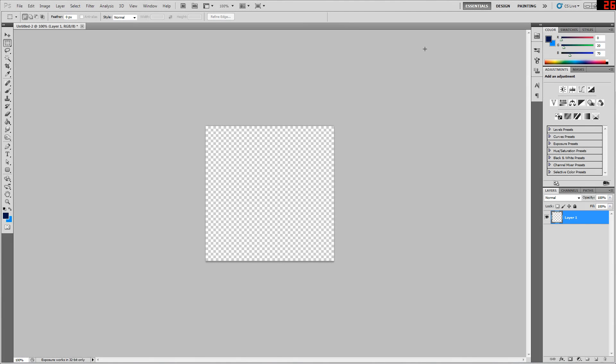Hey guys, just kind of a bit of a bonus video today. As you can see, this is definitely not Game Maker, this is Adobe Photoshop. What I wanted to show today, because a couple people were asking me about it, is how to make a seamless texture.